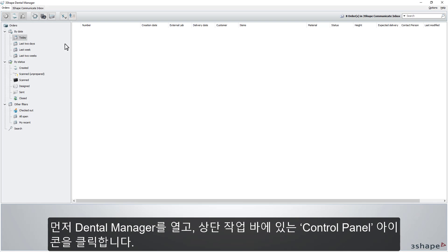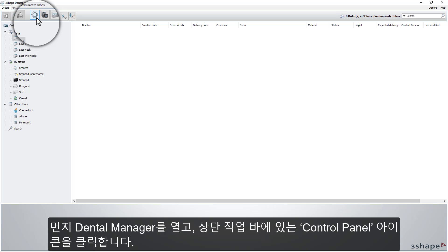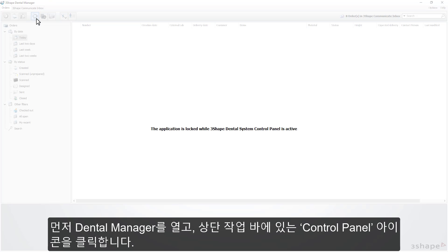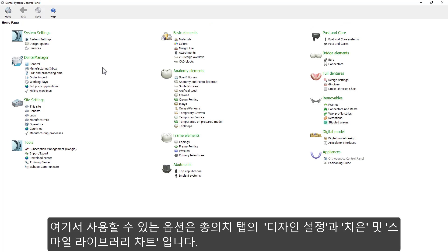When in the Dental Manager, simply click on the Control Panel icon in the taskbar. In here, we have a few options available for full dentures.